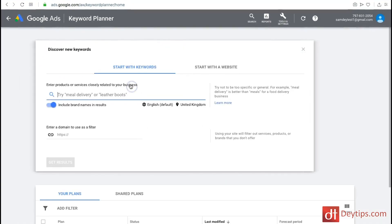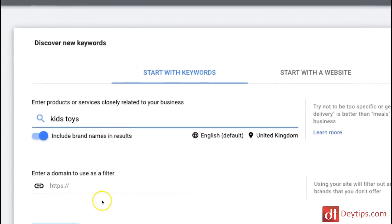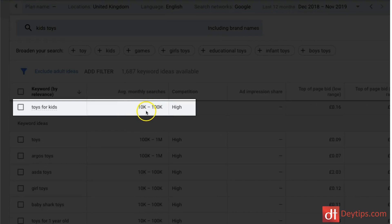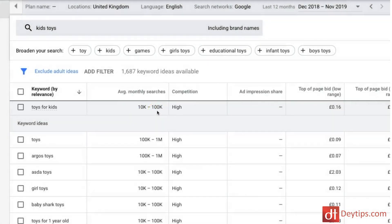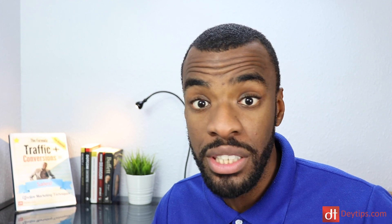I'm going to click on discover new keywords to give you an example of how to utilize it. Let's say you sell kids toys on your website — you might want to search for terms to optimize your website for. So I'll put in kids toys and click get results. As you can see, toys for kids gets between 10k and 100k searches per month on Google on average. It's also important to note that I'm searching in the United Kingdom, so if you're a company that sells in a specific region, make sure you set those parameters within the Google Keyword Planner.